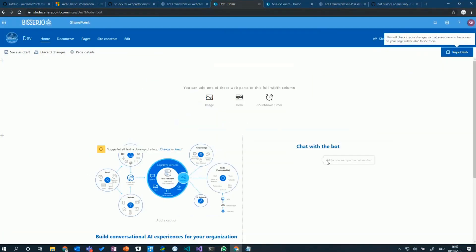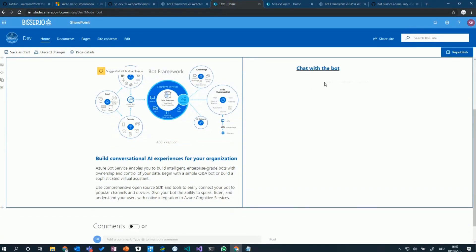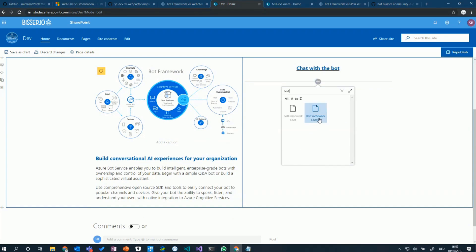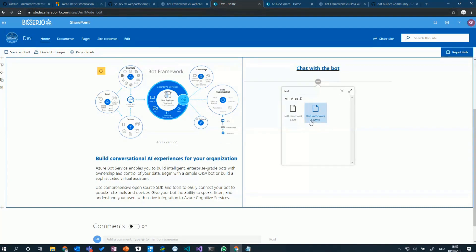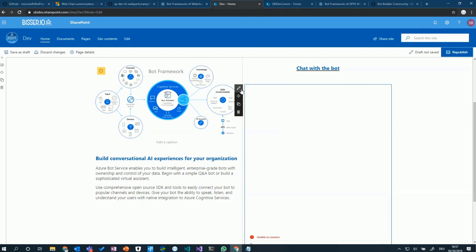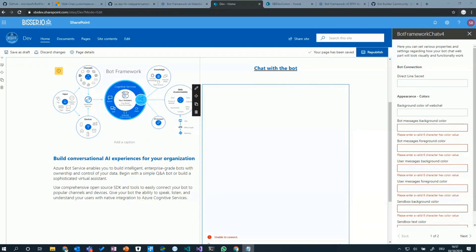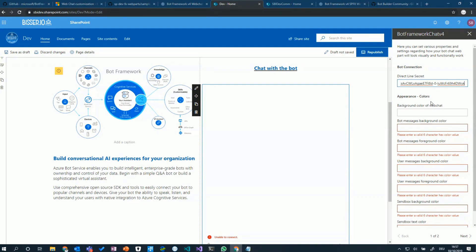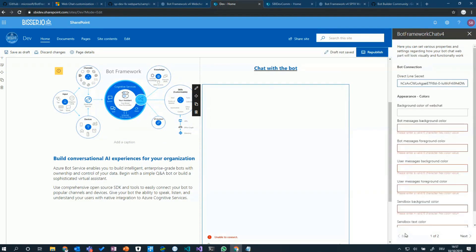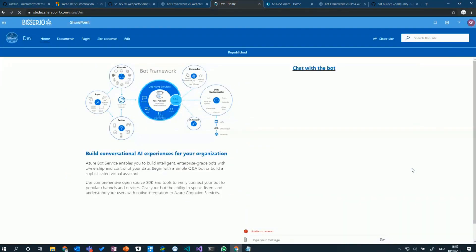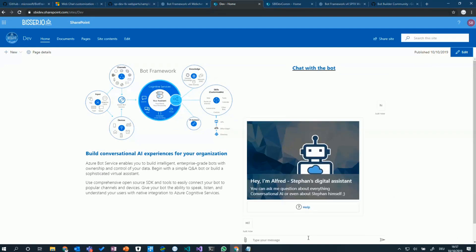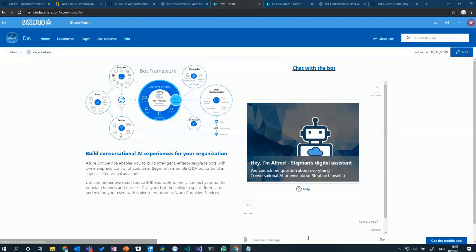I have a site here and I've already added the Bot Framework Chat V4 app to my site. The solution offers both the version 3 and this version 4 sample I published. If you add it without the direct line secret, it says unable to connect. So I'm going to go ahead and add the direct line secret now. My bot runs out in Azure and this direct line secret is bound to my bot in Azure. Once the direct line secret is entered, the connection can be established and I can talk to my bot.